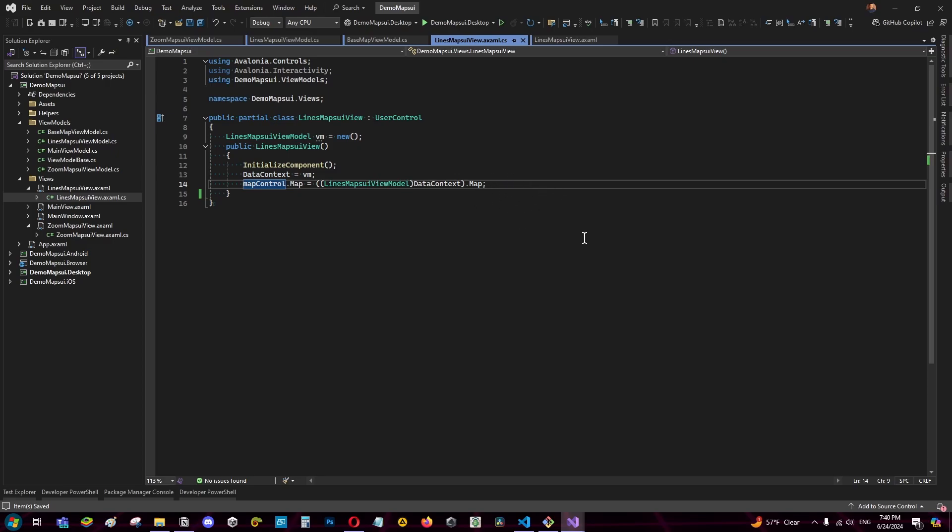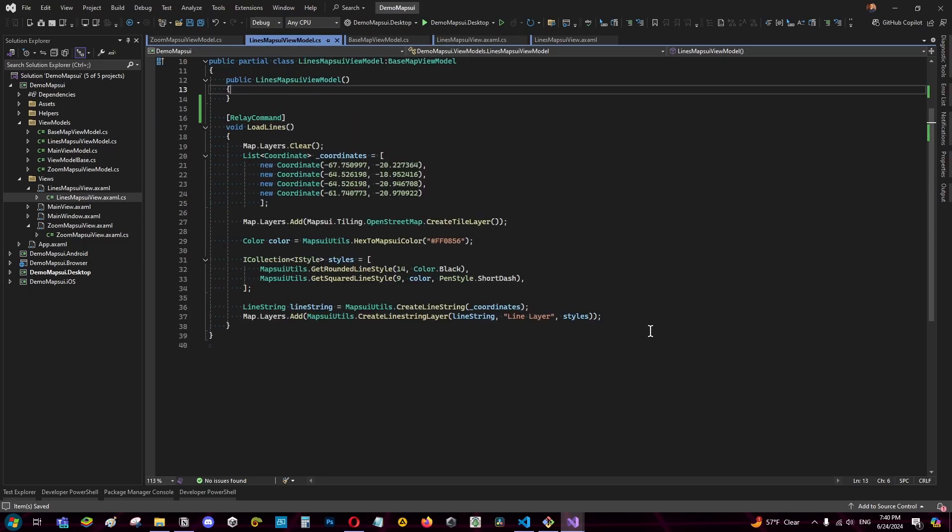Notice that I just have to assign the map one time. This is because mapsoy automatically updates the map to the view in the view model.